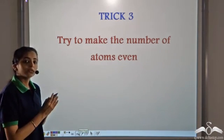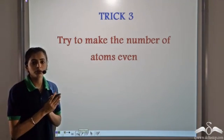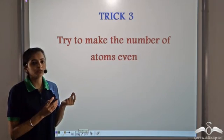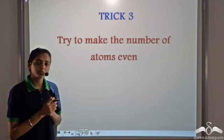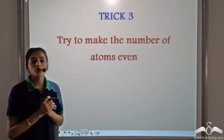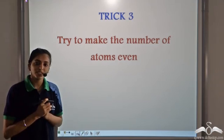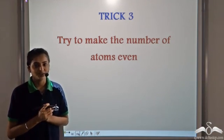The trick is: whenever you see any atom with an odd number on one side — for example, 3 oxygen on the reactant side and 7 on the product side — you know this is going to create a problem. So try to make the number of atoms even. This is trick three. Thank you.